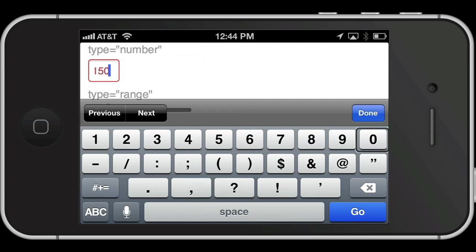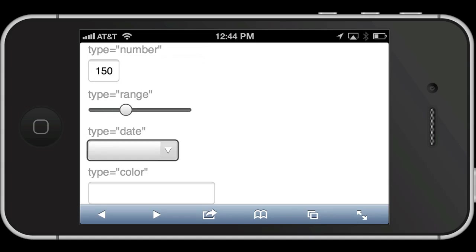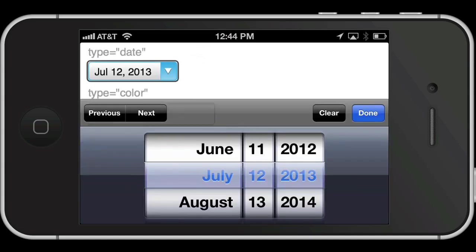Type equals search done button. Type equals range: values 21, 26, 31, 36. Type equals date: July 20th.